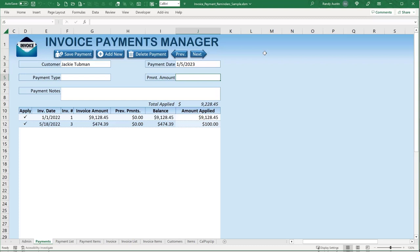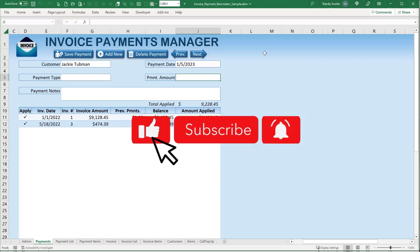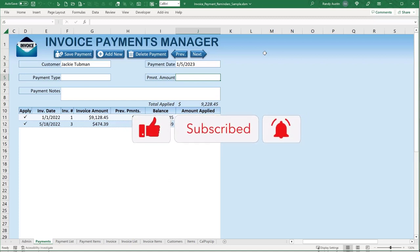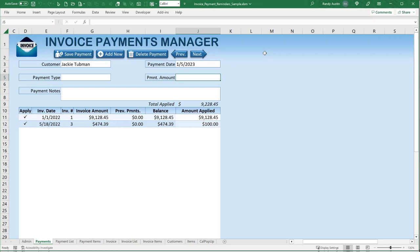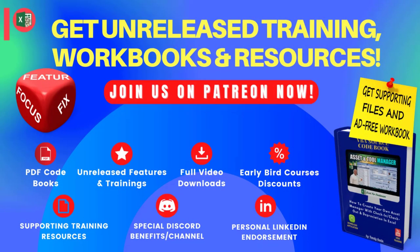I try to give you as much value as possible each training, and I appreciate your continued support. You can support us by subscribing, clicking like, and commenting below. Another way is through our Patreon, where I create trainings every week, incorporate your suggestions, and provide feature-fix-or-focus updated trainings with updated workbooks, PDF workbook downloads with all the code, and direct question answering through comments and private messaging.